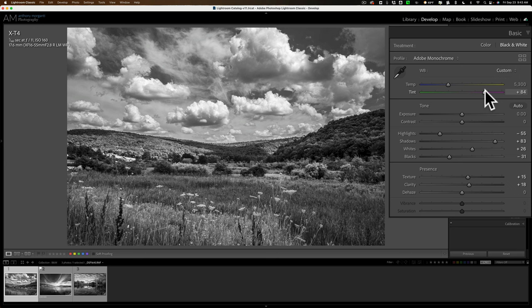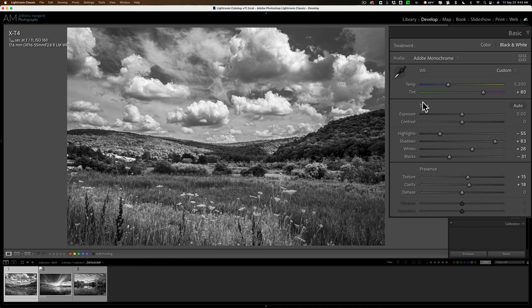So, you could see we could even move it somewhere in the middle and we have the tips of the grass lighter and so on. So, don't neglect the tint slider.